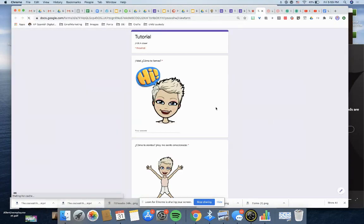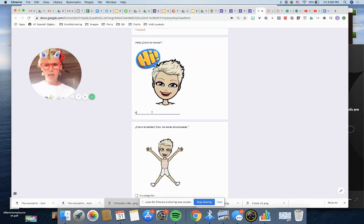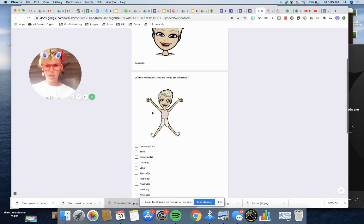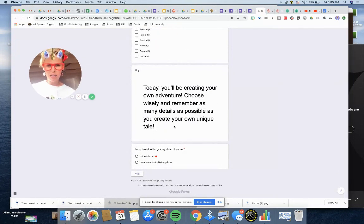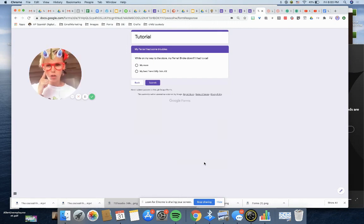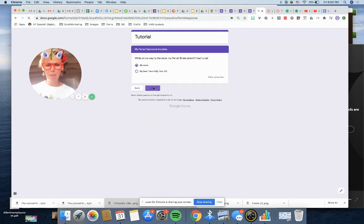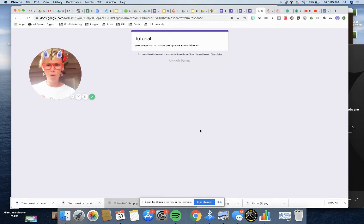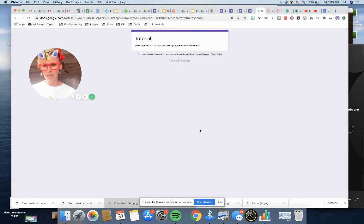So now if I preview it, I'll say Annabelle is my name. I'm feeling happy. Today you'll be creating your own adventure. I went in a hot pink Ferrari, thank you very much. While on my way to the store it broke down. I had to call my mom, submit form. Boom. Boom. Because I only made two sections in that. Make sense.